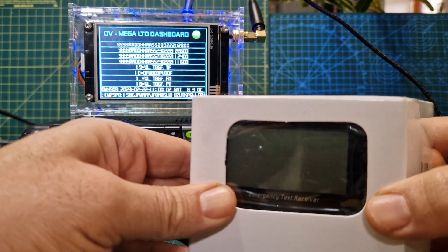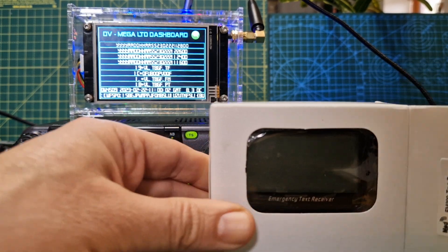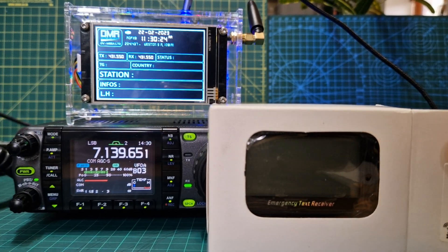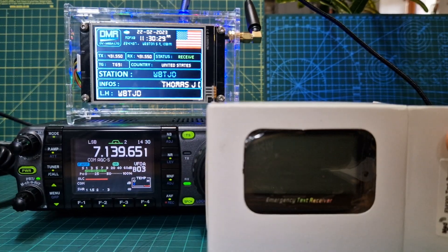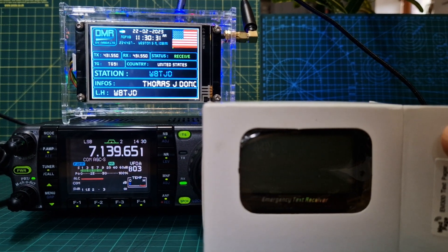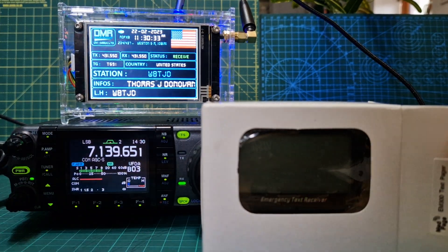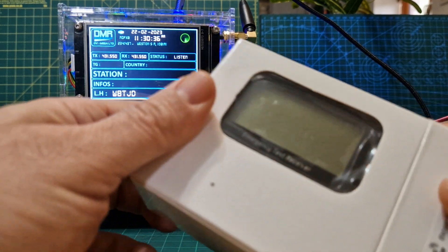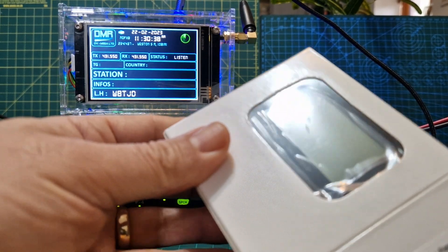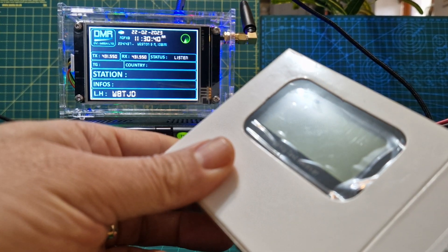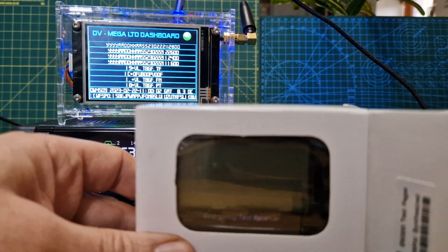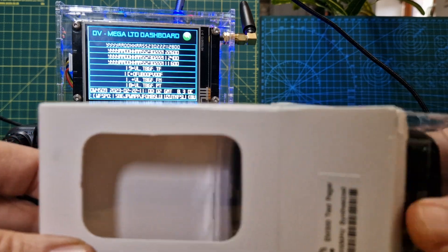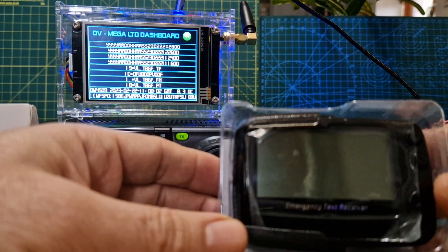What I've got here is a pager, because the idea is that eventually those messages you're seeing on the screen I'll be able to get on a pager. Why do that? Well, why not - it's fun! So I've got this pager, it's an EM300. It says 439.200 MHz.